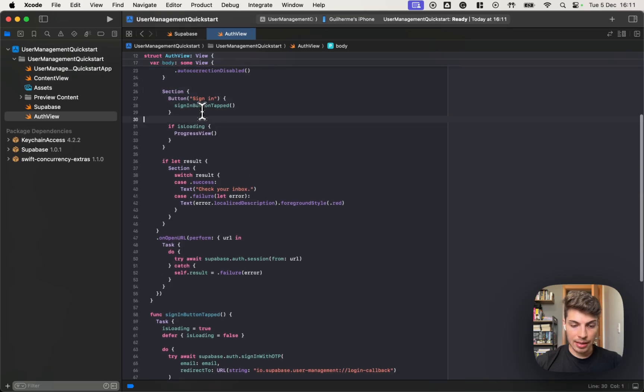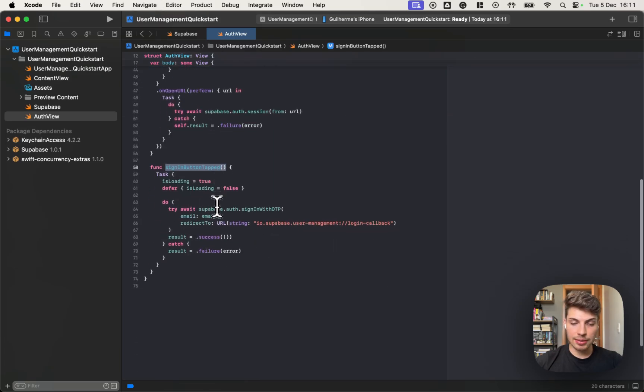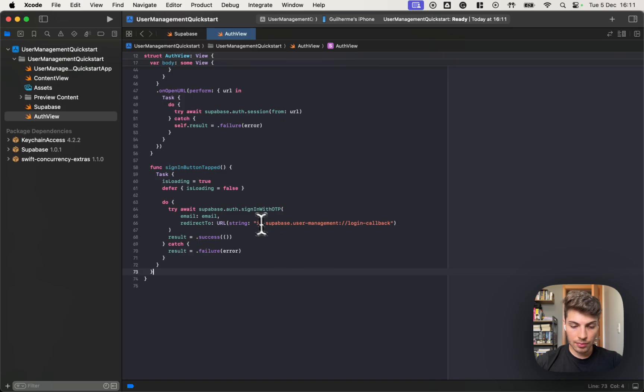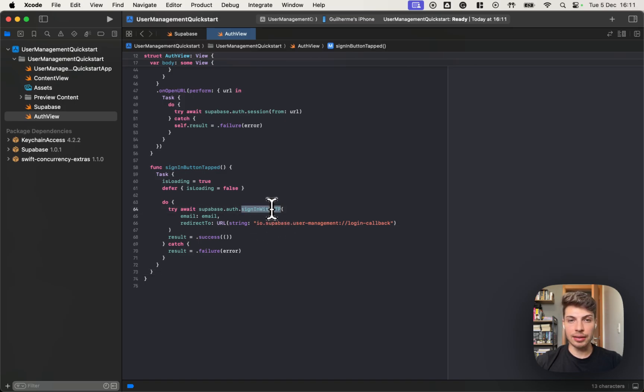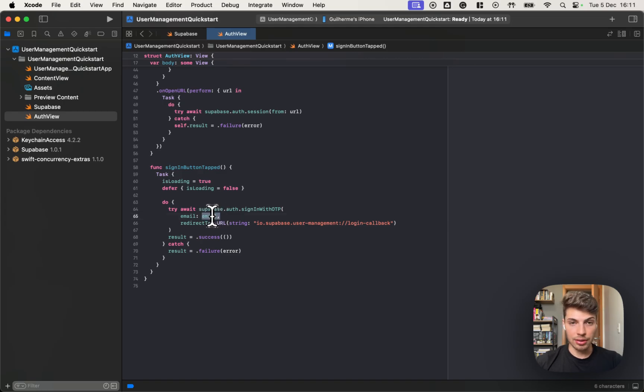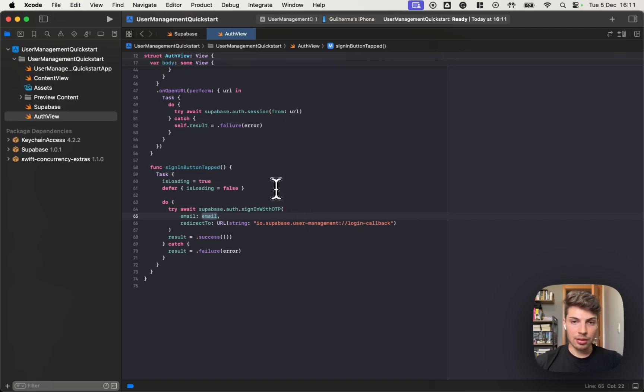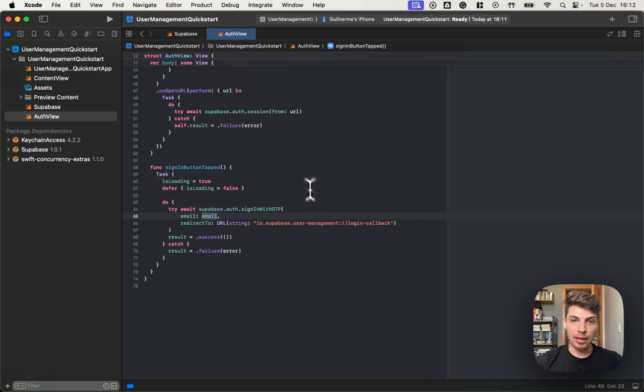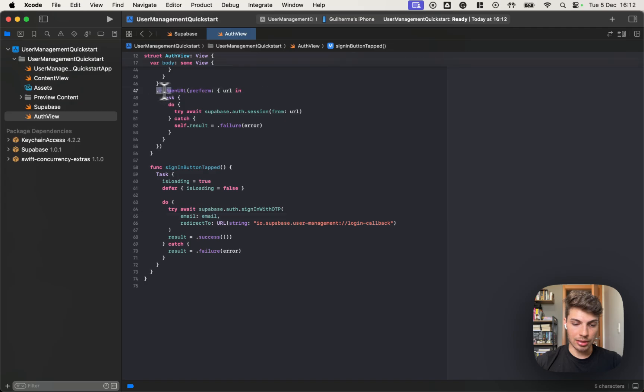When the signing is tapped, it will reach out to the Supabase authentication client by calling the signing with OTP method. The signing with OTP will send an email to the email that contains a link that once the user taps, it should redirect back to the app. And then the app should get that URL that was redirected and use that to create a session. That is done on this piece of code. When we receive a URL, we reach out to the authentication client again, and by creating a session from that URL.